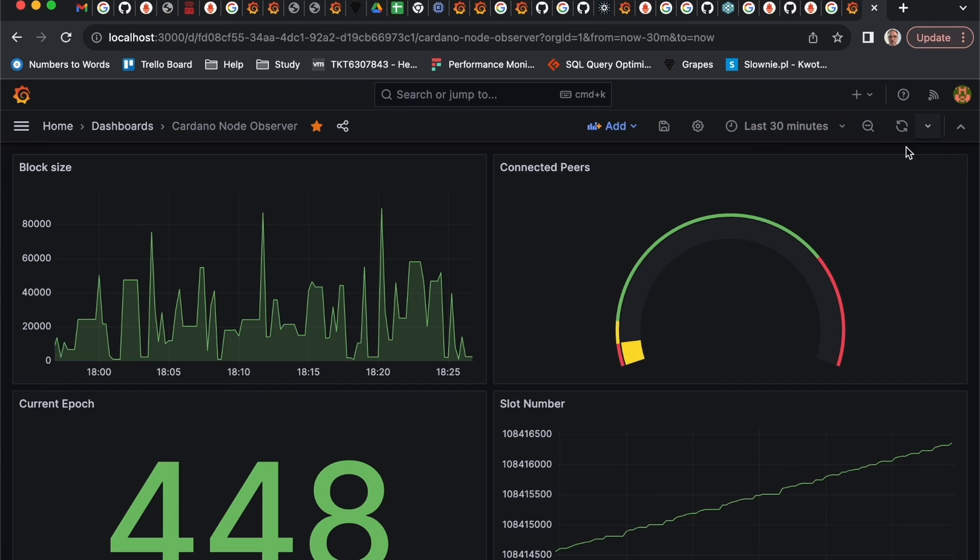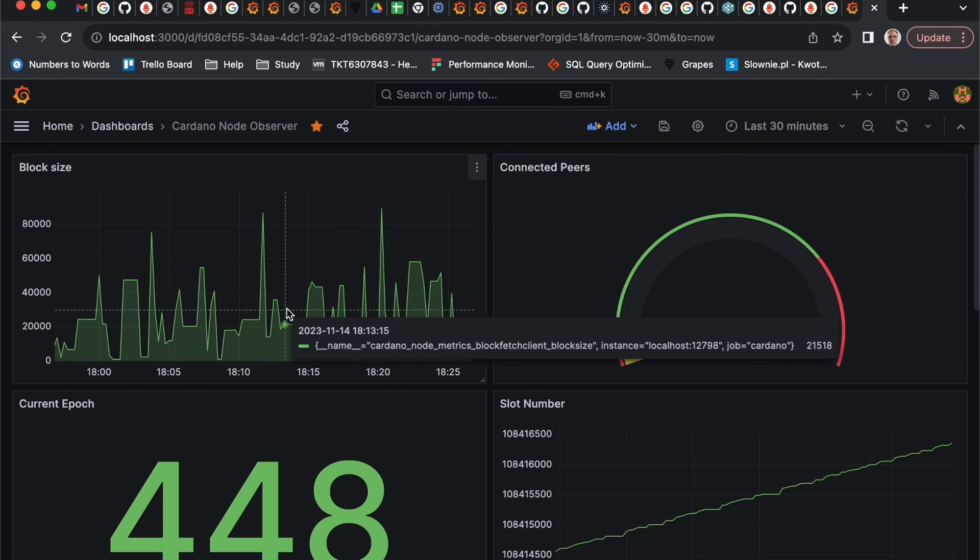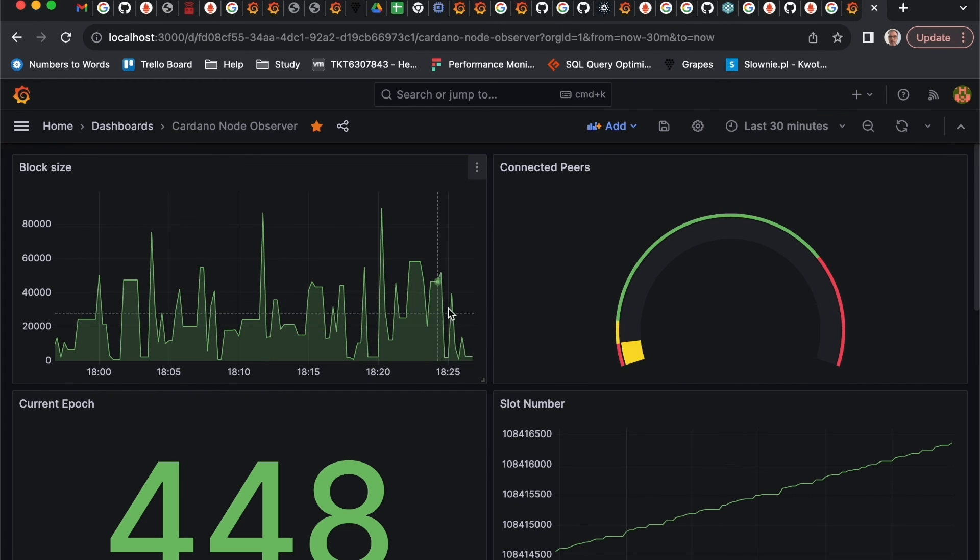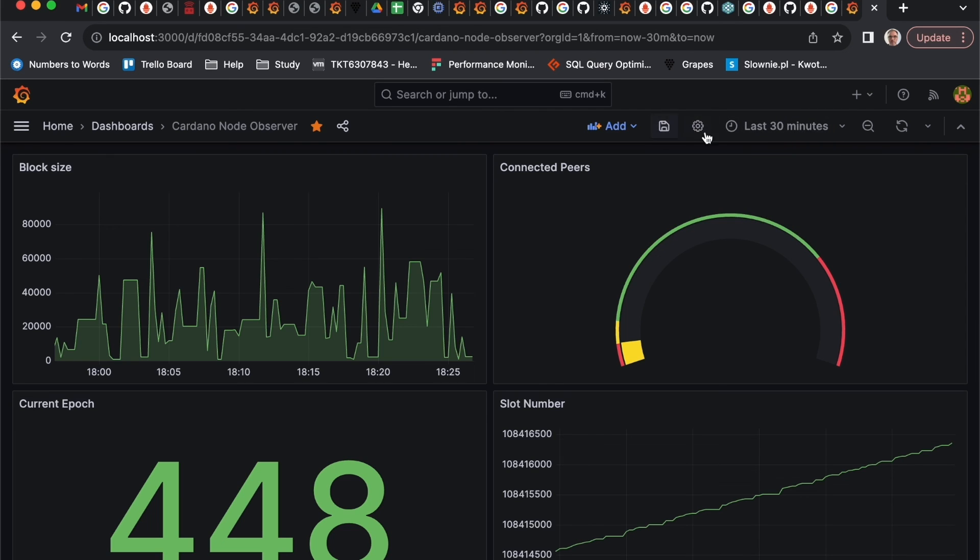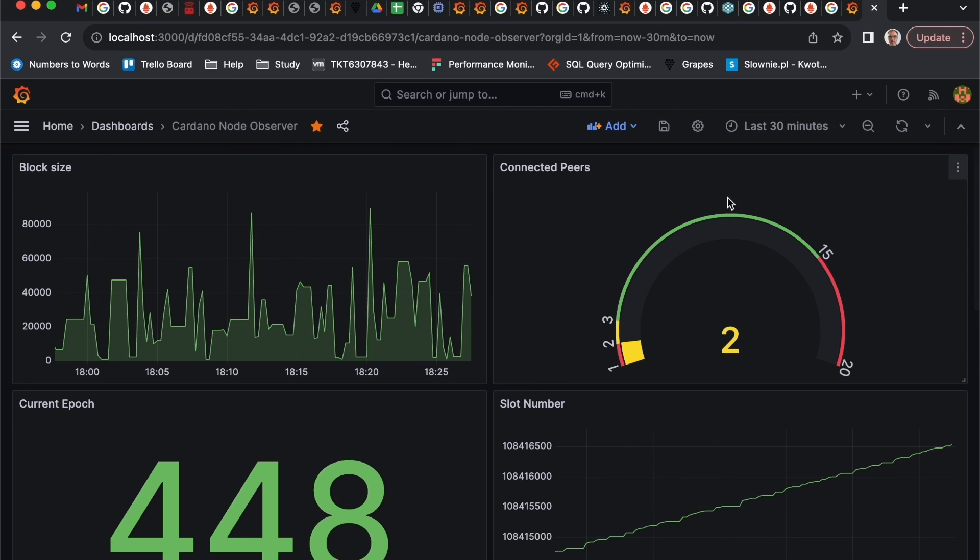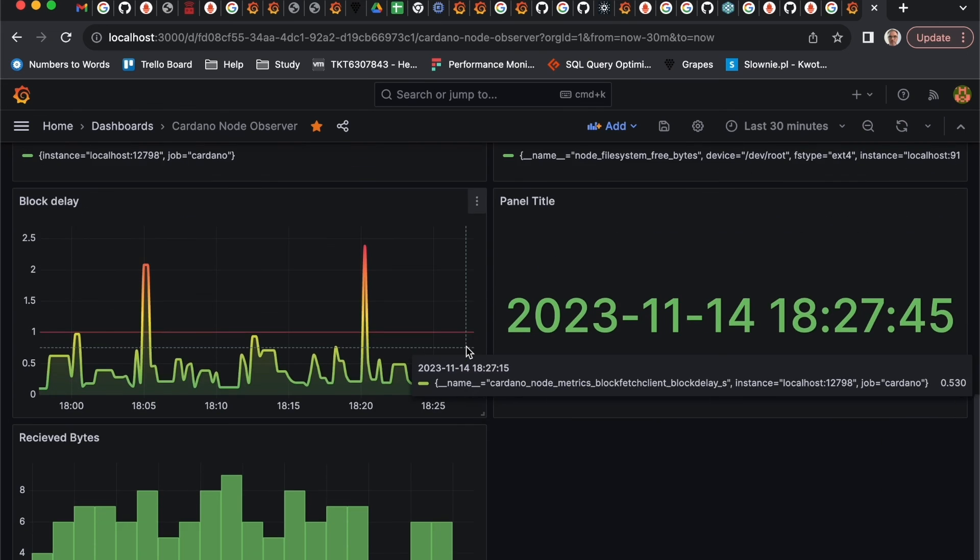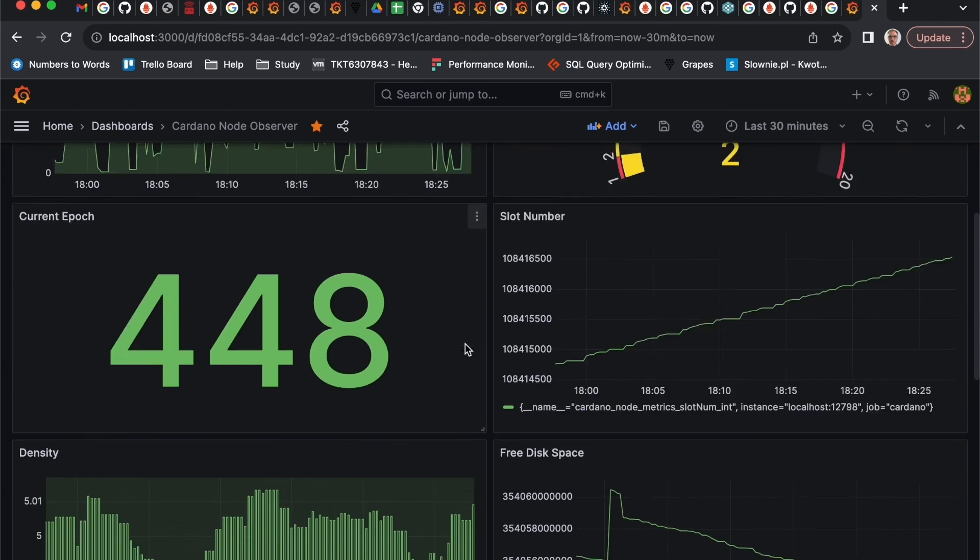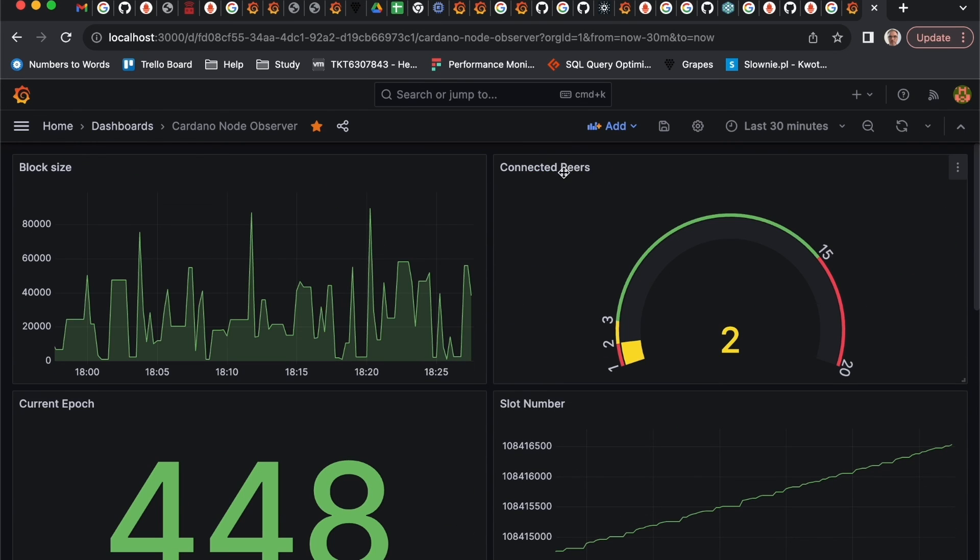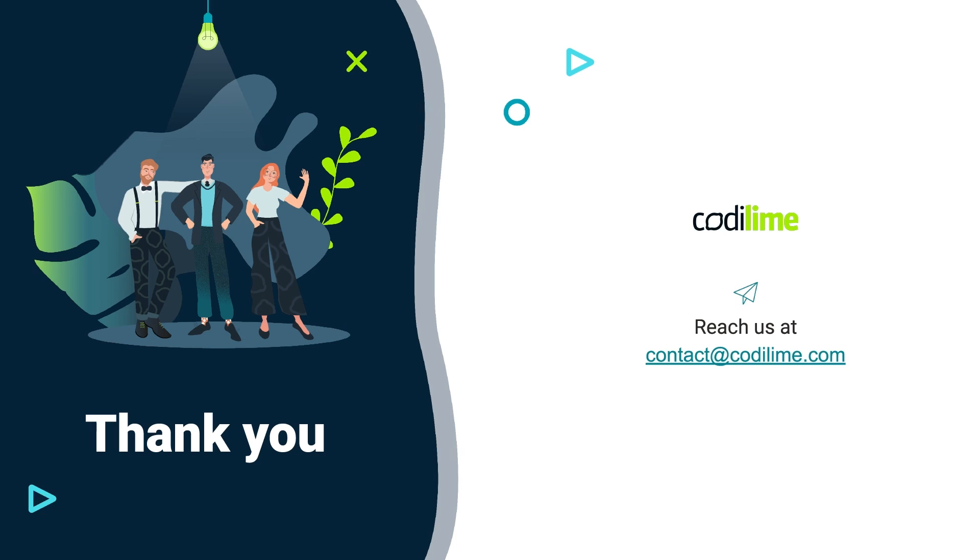That's it, new dashboard is here. There are a lot of different configurations, so you can play with them and create whatever dashboard you would like to see. That's it. Thank you.